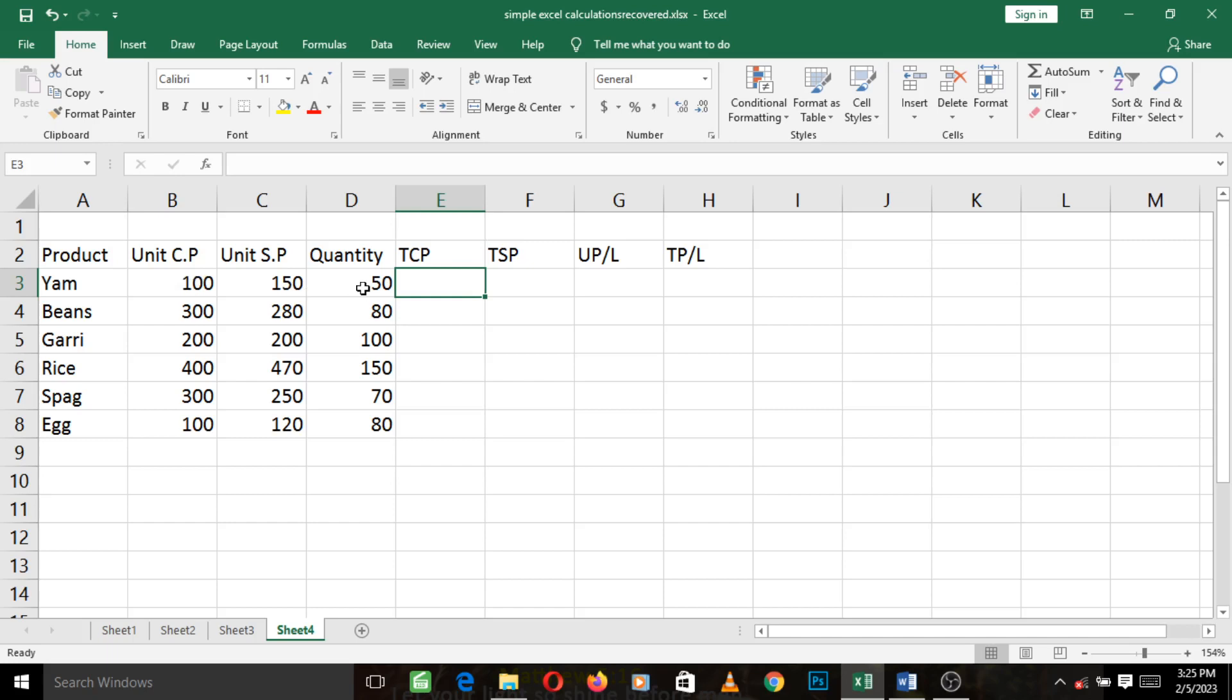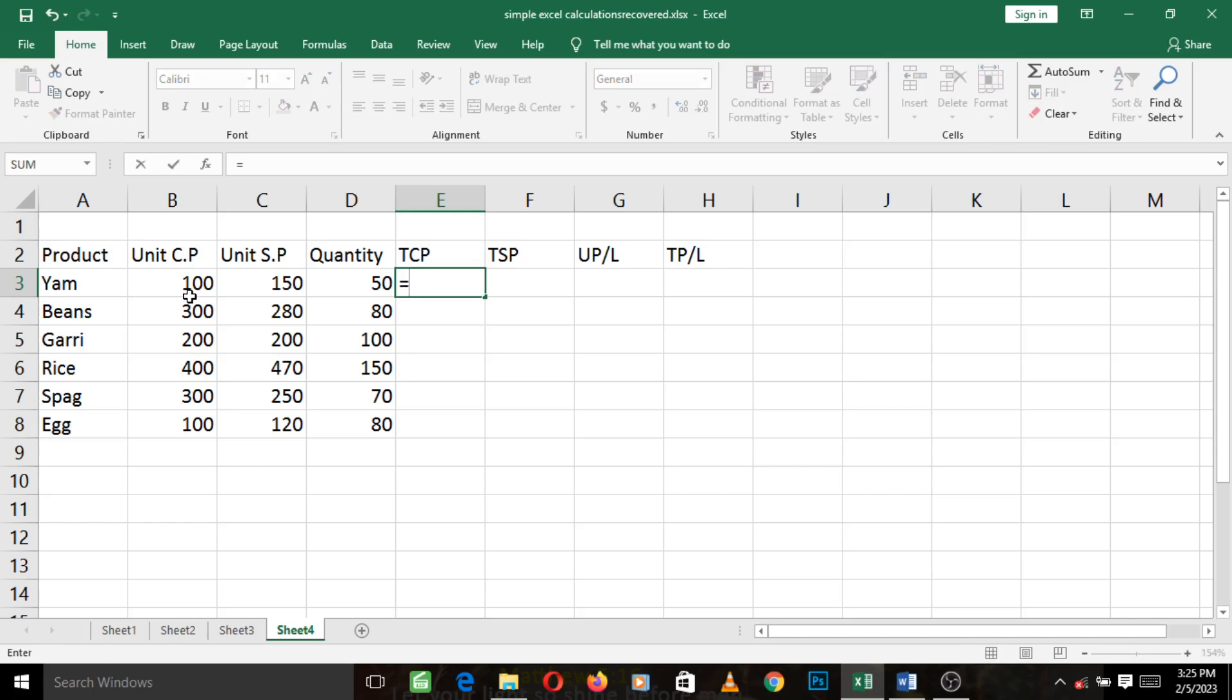Is that clear? So for us to do that now, we need to go to this cell that represents the total cost price for yam and type equal to. Remember, if you are typing any formula in Excel you must first start by typing equal to. Then you go ahead and left click on the unit cost price for yam, which is 100, the very cell, left click on it.